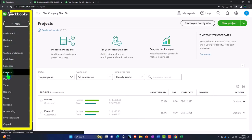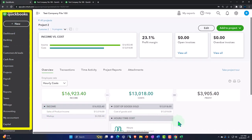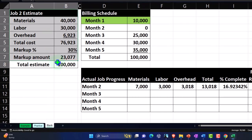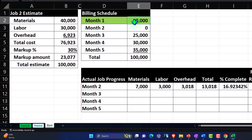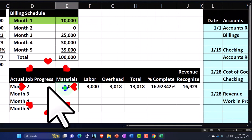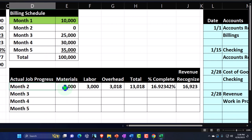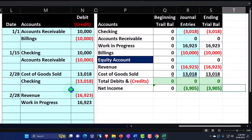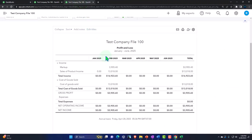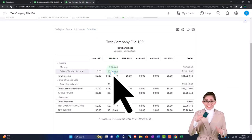Going back to our Excel worksheet to recap what we've done thus far: we had an estimate, we billed the client $10,000 as a down payment, then we figured our expenses for the first month worked — month number two — and we recognized the revenue so that we had that matching of revenue and cost of goods sold, as we can see in our month-by-month breakout for February.